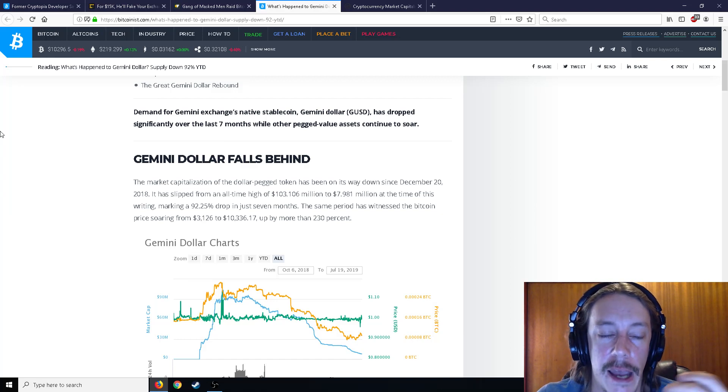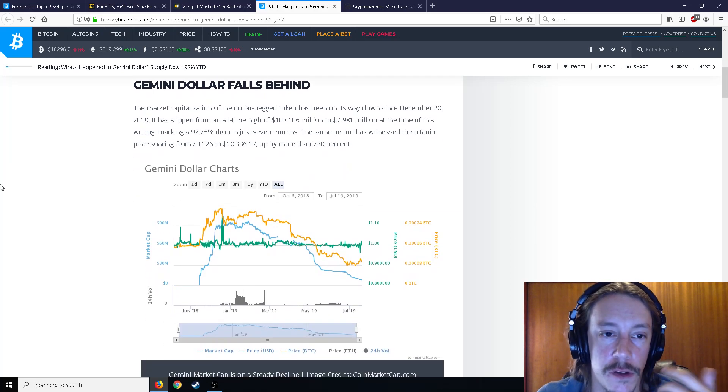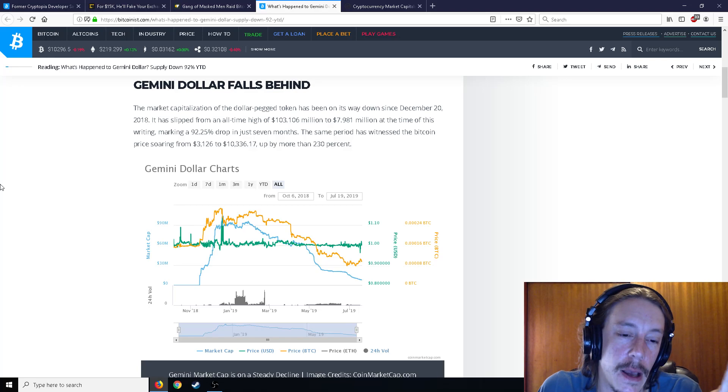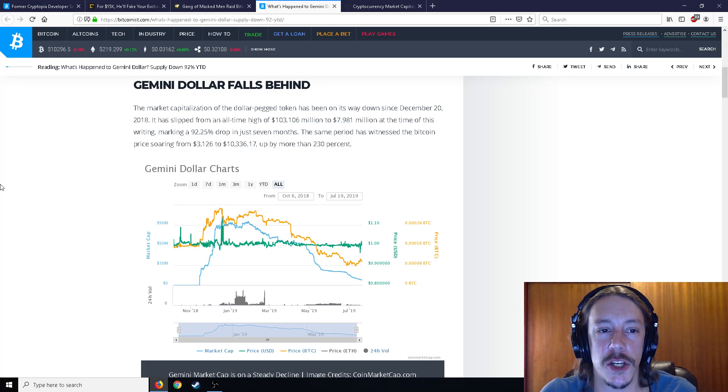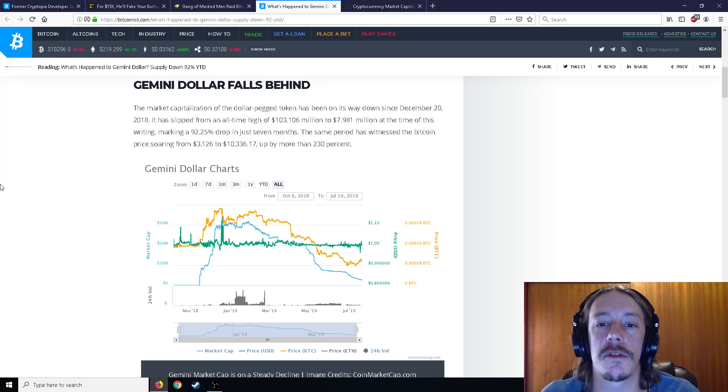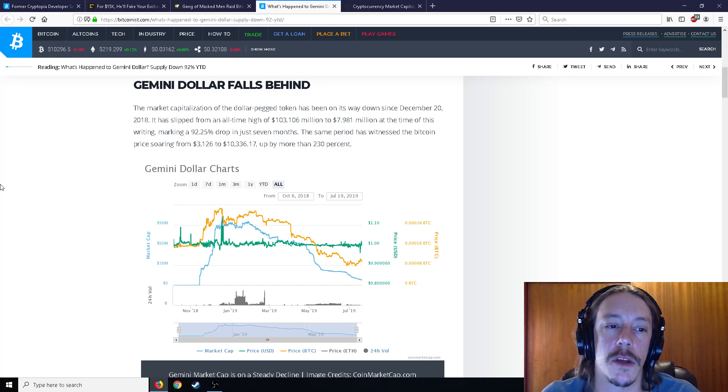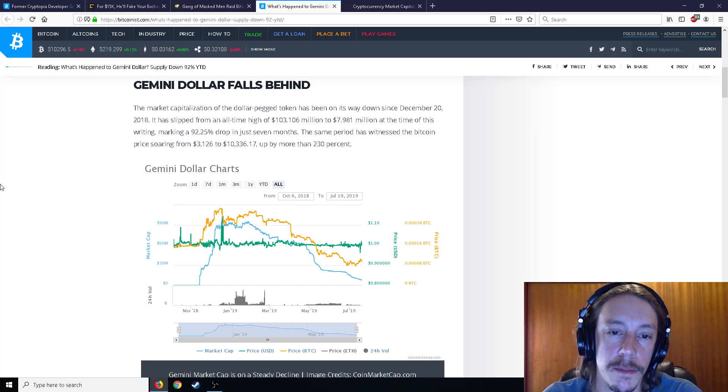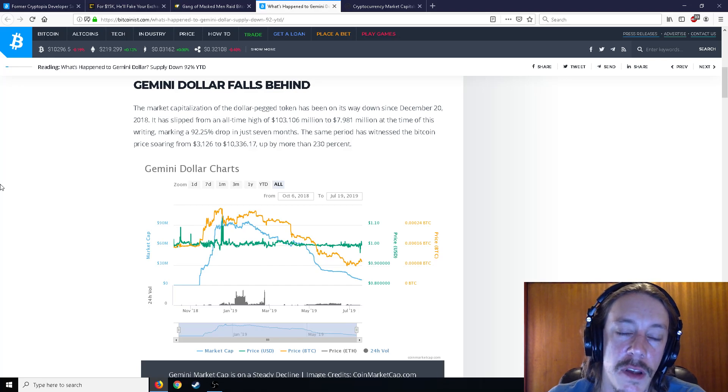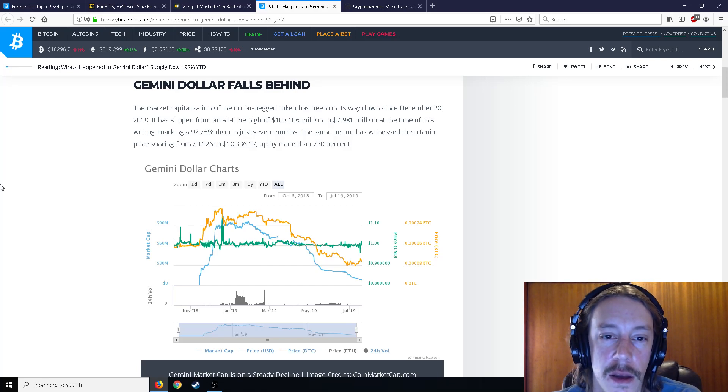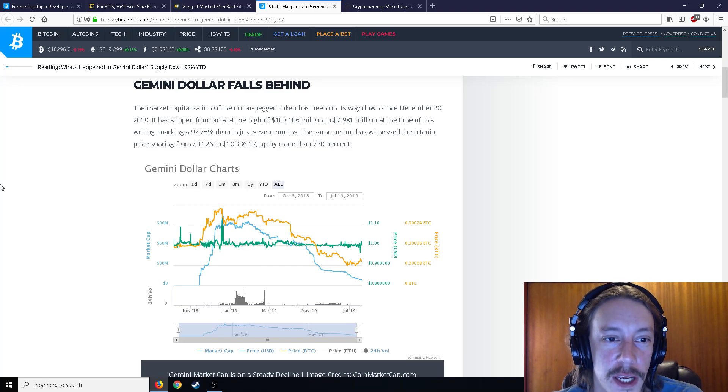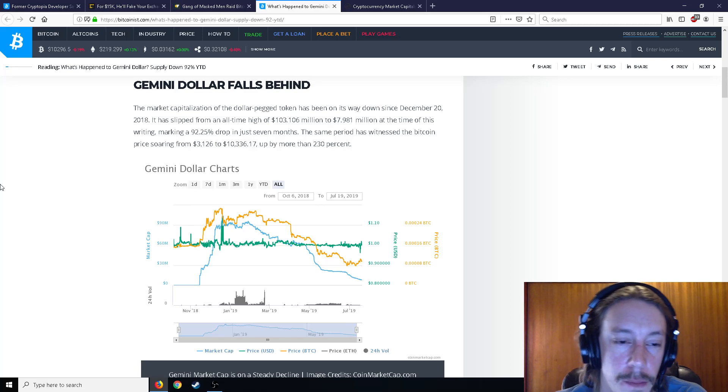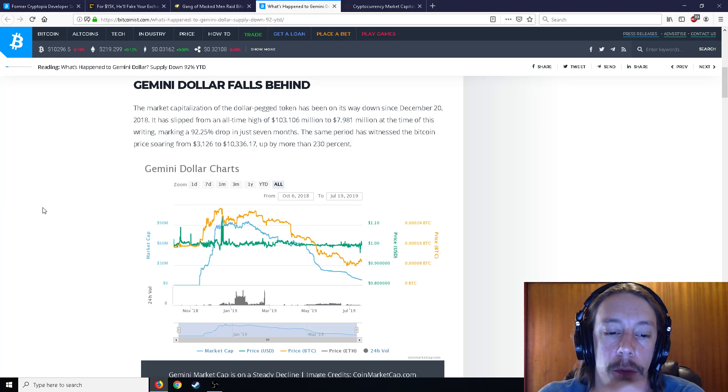But so I'll tell you my theory on this in a moment. The market capitalization of the dollar pegged token has been on its way down since December 20th, 2018. It slipped from an all time high of 103 million to 7.9 million at the time of this writing. It's basically nothing, marking a 92% drop in just seven months. And you can see with the Gemini chart.